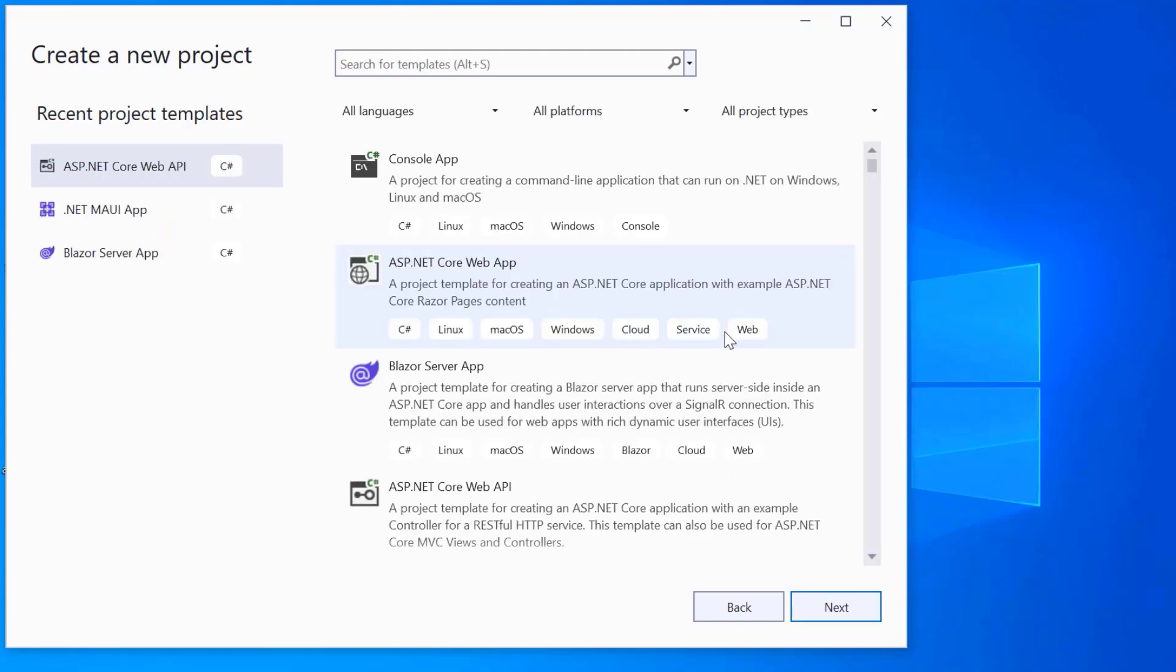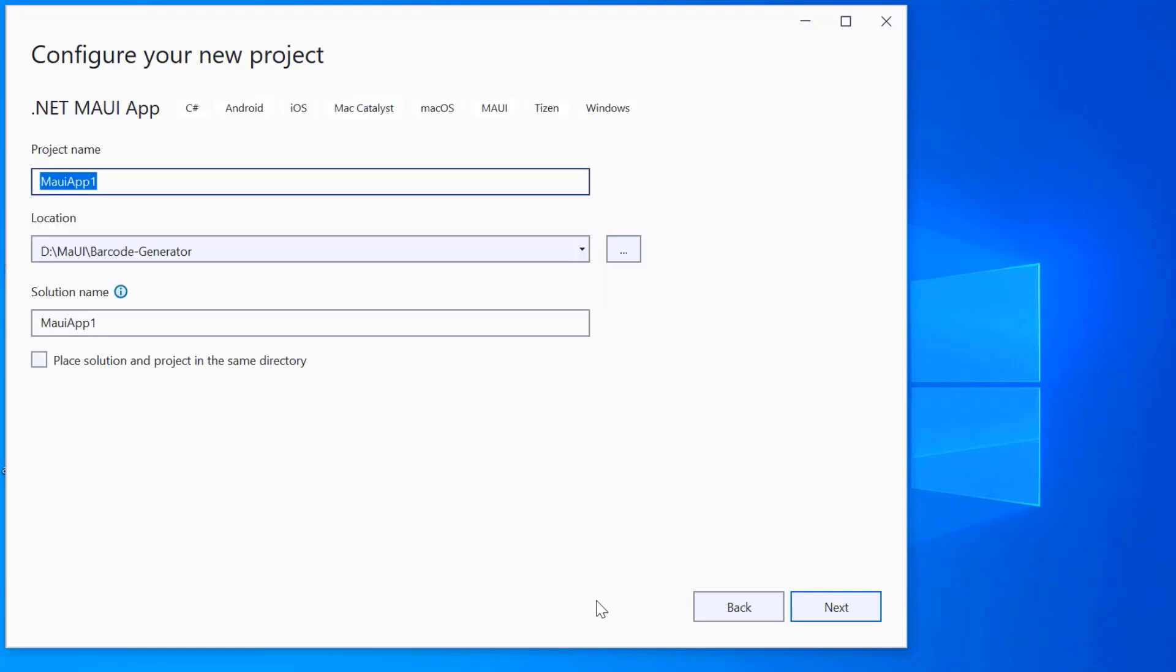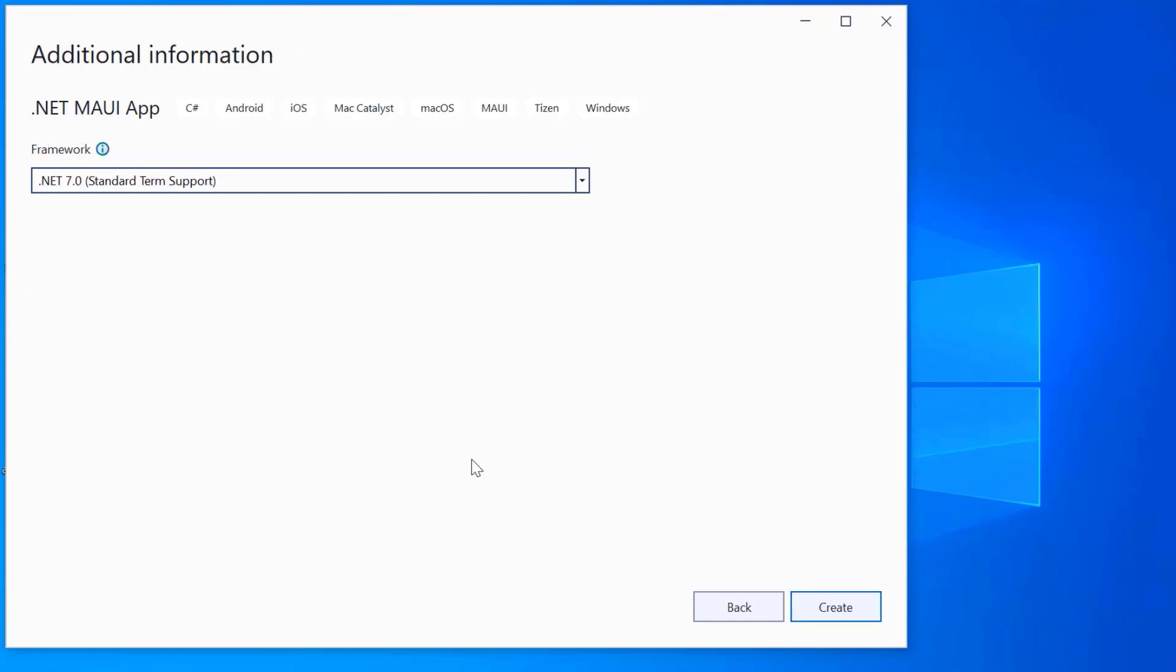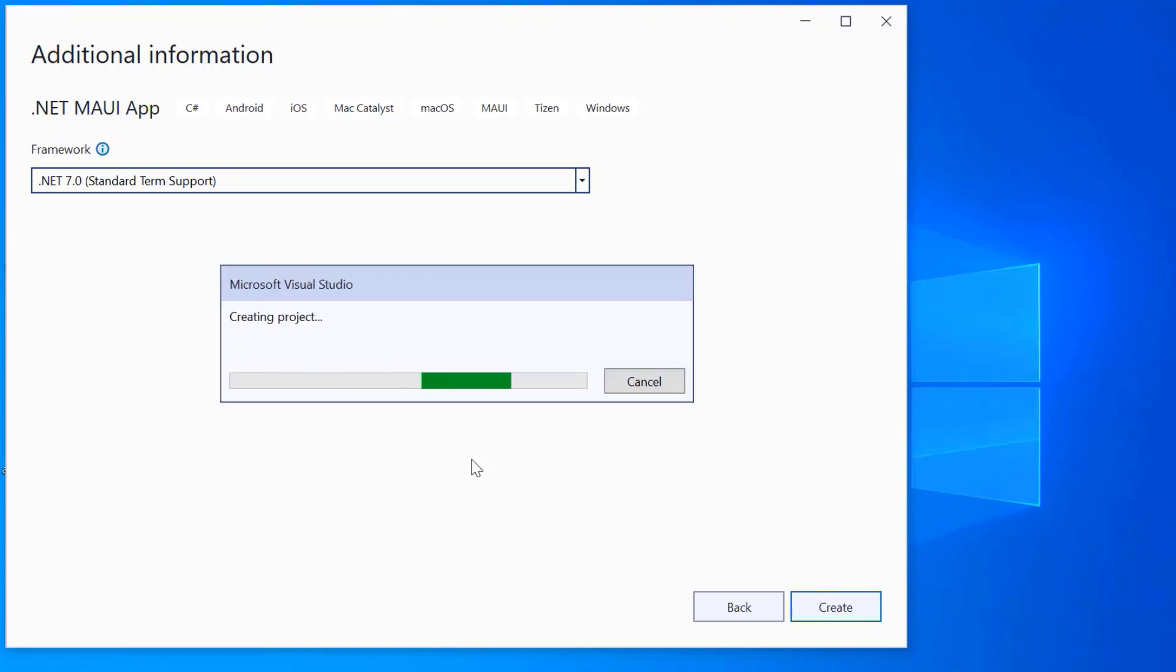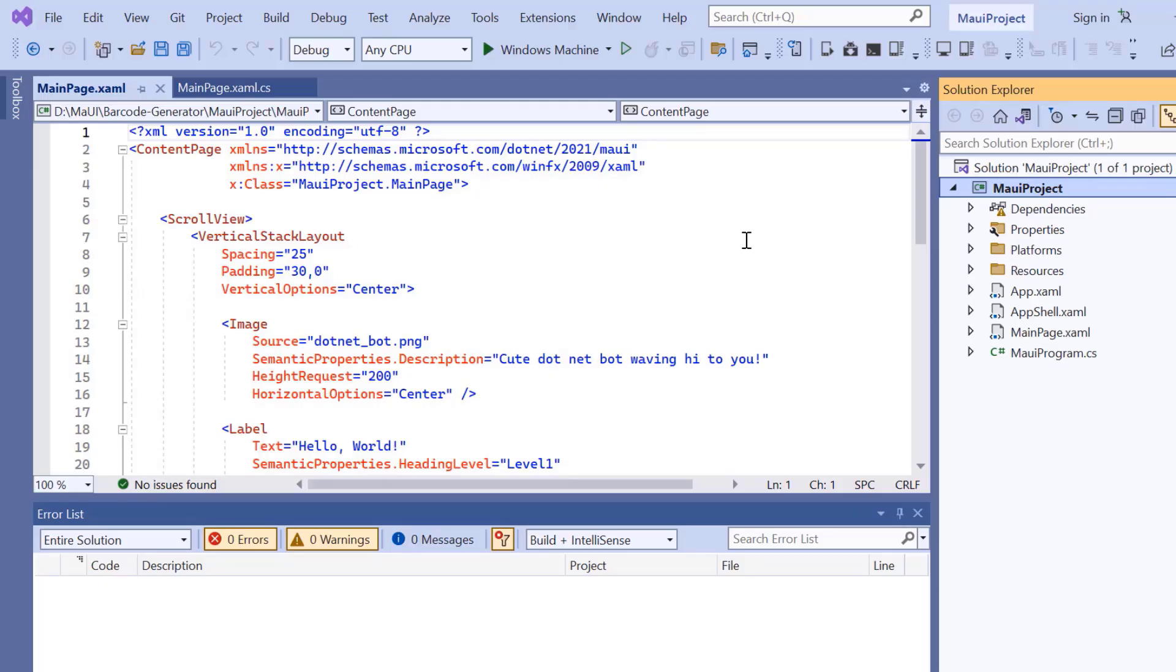From the list of project templates, select the .NET MAUI application and provide a project name and location. Here, I'll proceed to create the project with the .NET 7.0 framework. Now the project is ready.